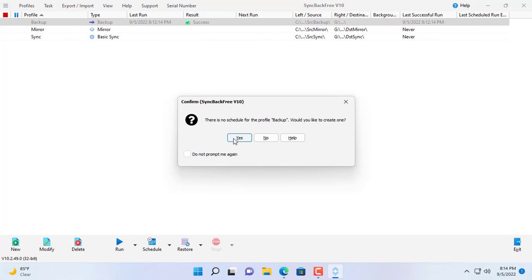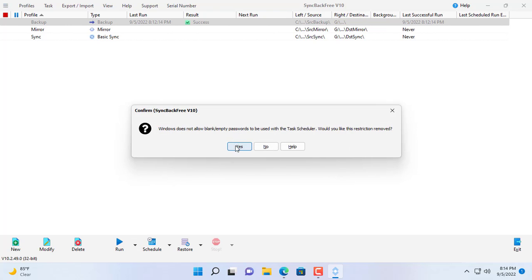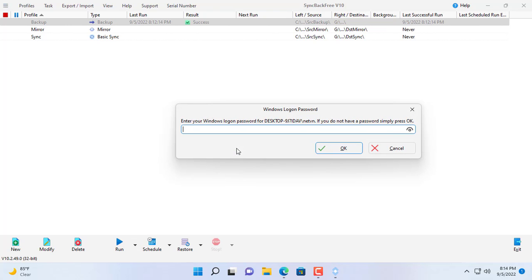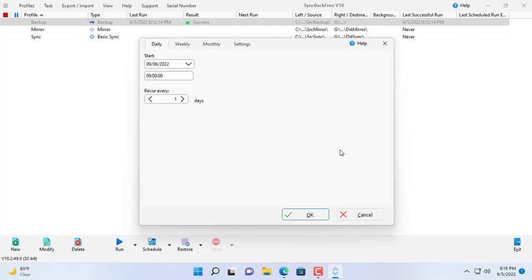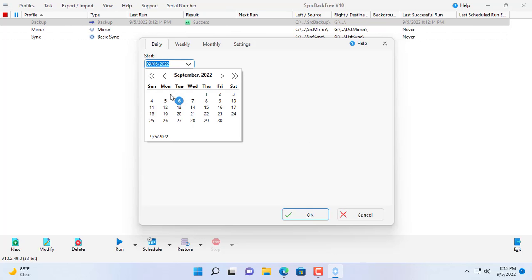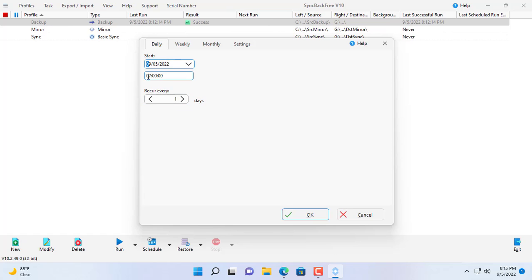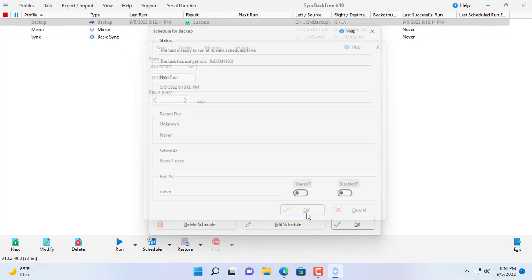Next is how to schedule the execution of the profiles you have set up. You will be asked to provide your computer password. If your computer doesn't have a password you can leave it blank. You can schedule execution by day, week or month. Also you can backup or sync manually. Here I schedule tasks by day, once a day.